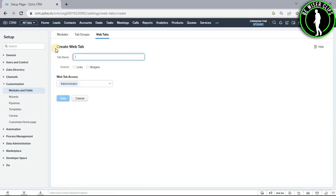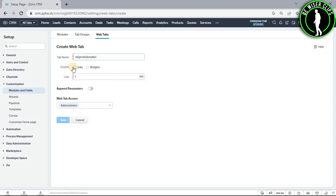And now you just need to fill all of these details right here, like enter your tab name, select your source. Let's say you want to go with links, then select links and paste your link right here.